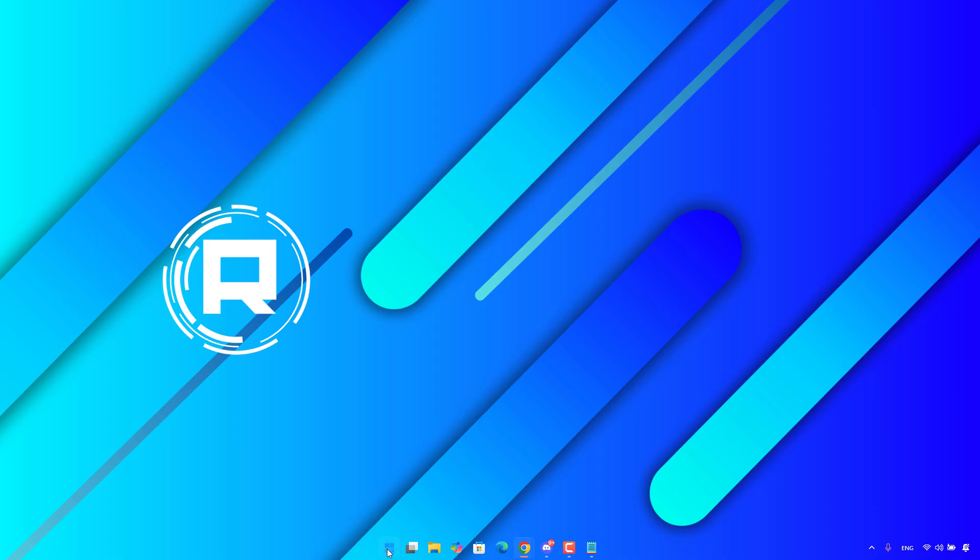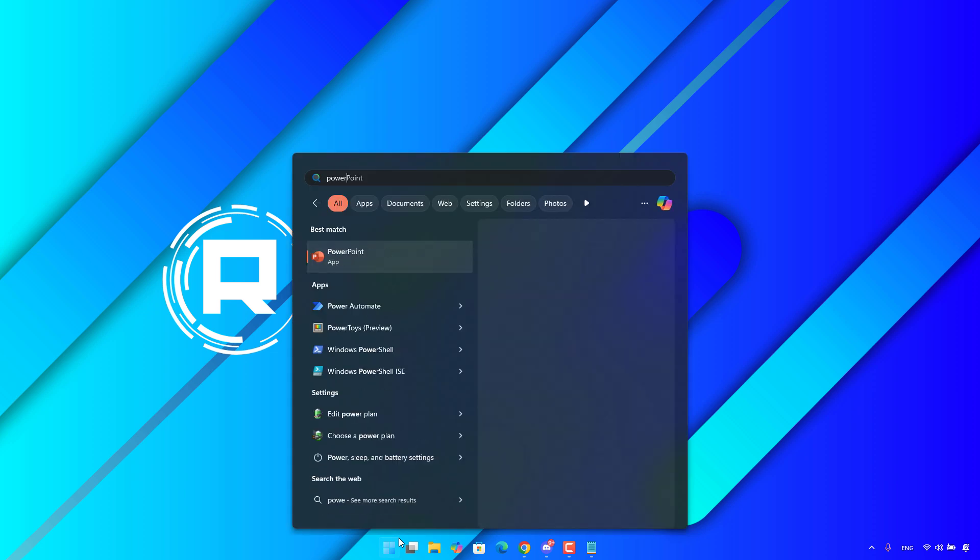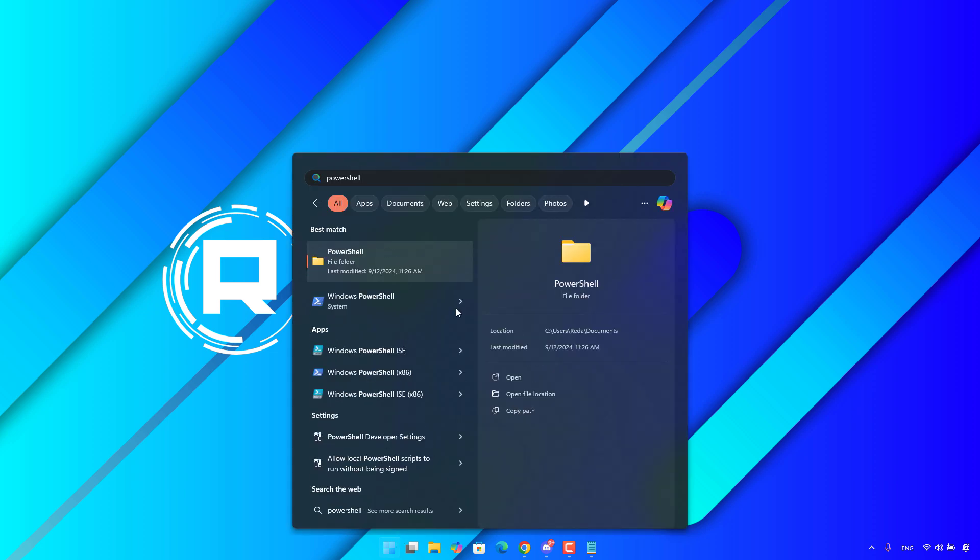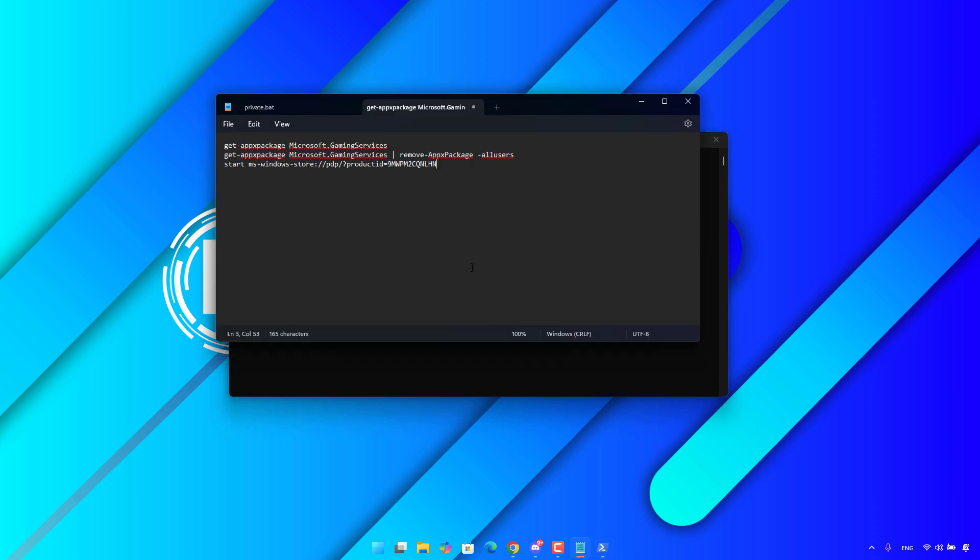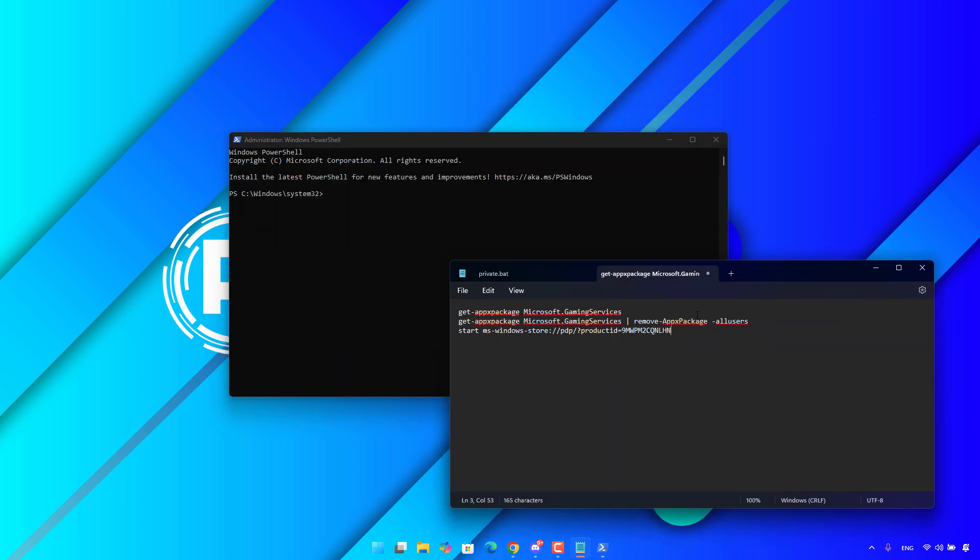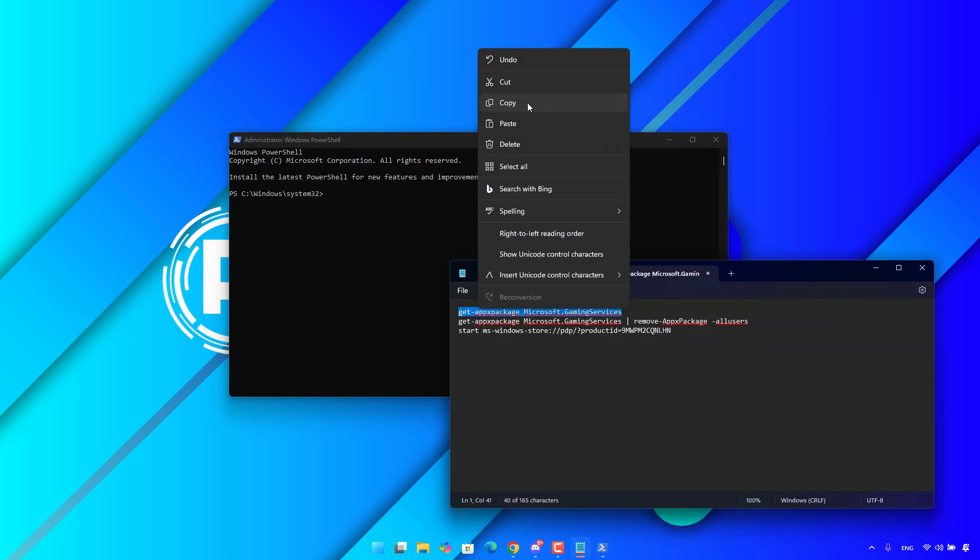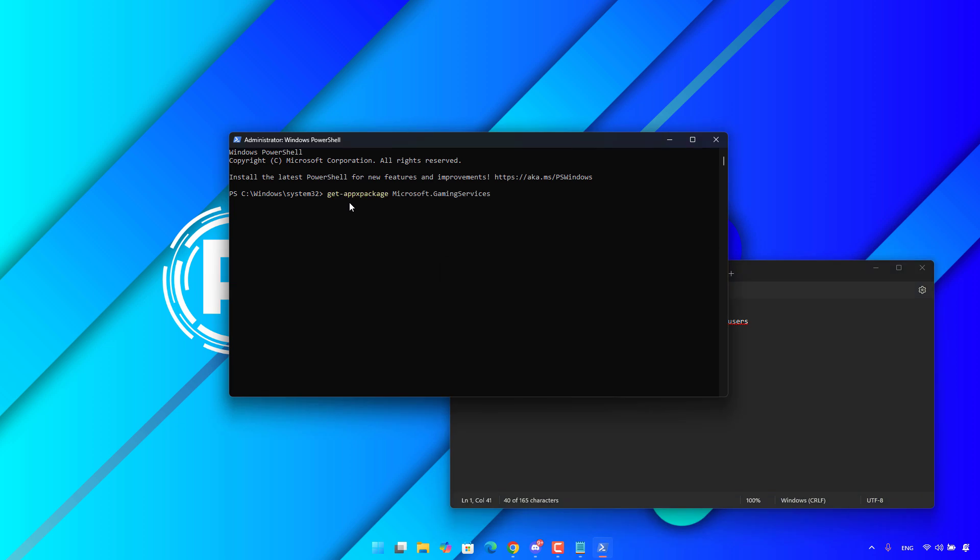Open PowerShell as administrator. After that, copy these commands one by one.